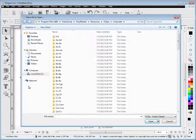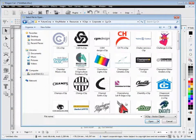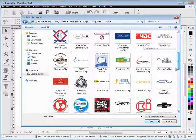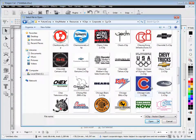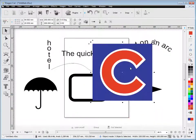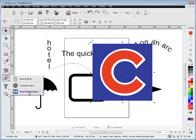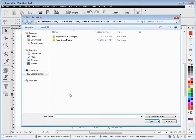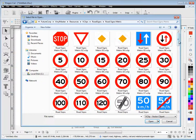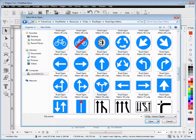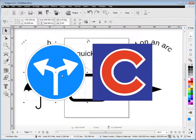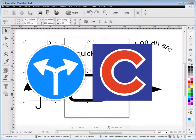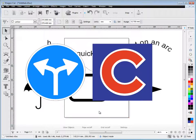There's also corporate logos, thousands of these. Simply click on the letter that your logo starts with, for example, the Chicago Cubs here, and just click and drop it like so. There's also some road and related signs, for example, these metric signs here for highways. And you just select the one you want, and again, drag, drop, and click. And there's that sign there. So that's how those work.